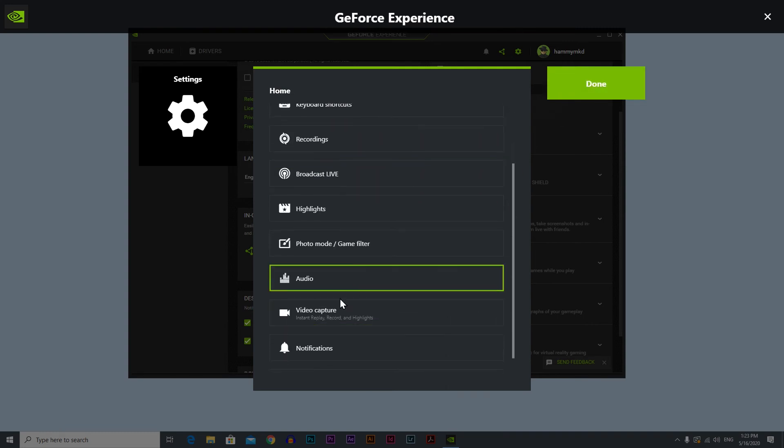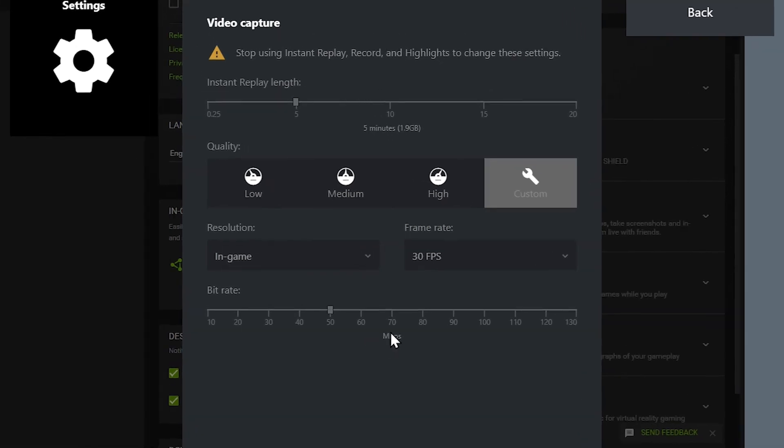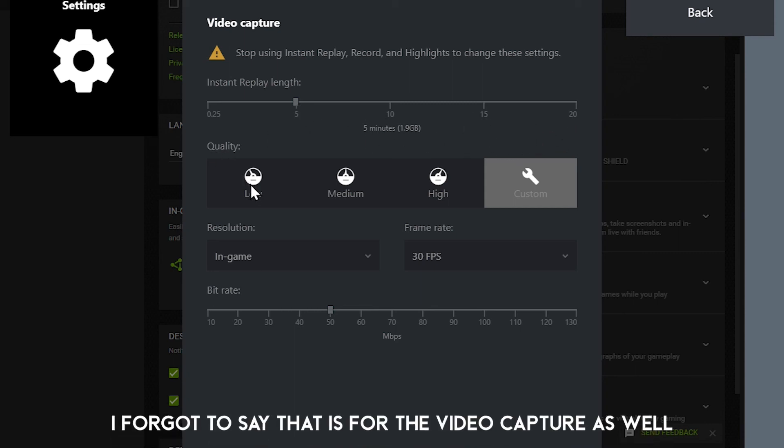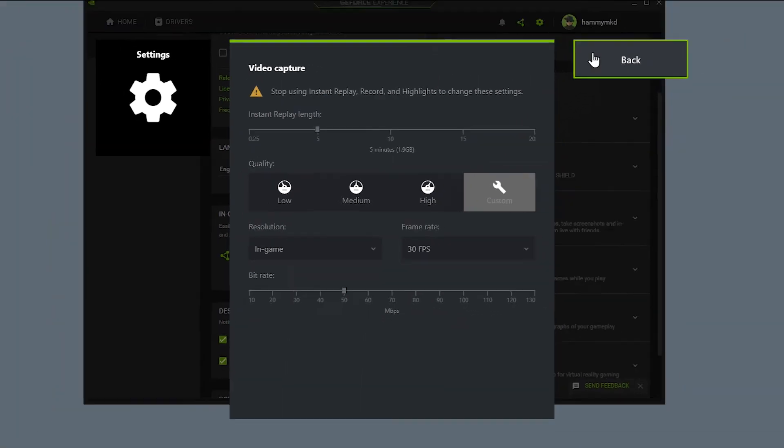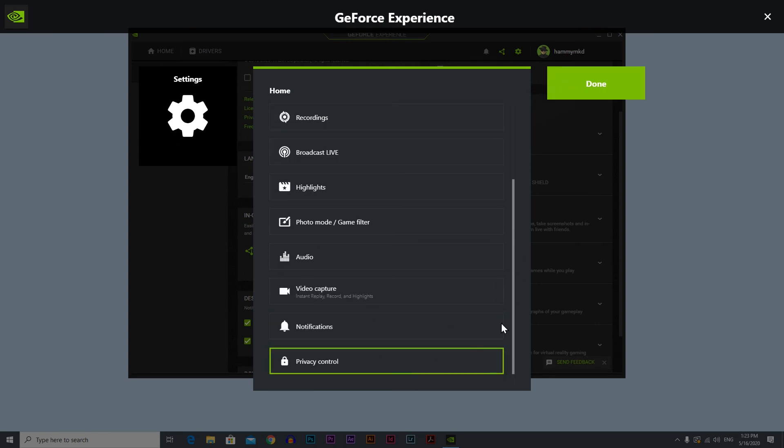Let's go back. Let's go down and we have the video capture here. This one is for the instant replay as we talked about before. It's the same as recording. You can set it. If you put it on, all settings will be available for you. You can choose instant replay length: 5 minutes, 10 minutes, 15 minutes or 20 minutes. You can choose the quality here. It's the same settings. You can choose any of these presets: low, medium, high, or you can just put it on custom and set everything up.